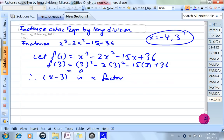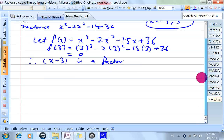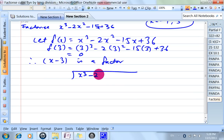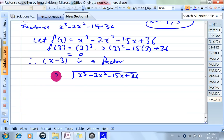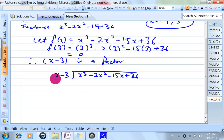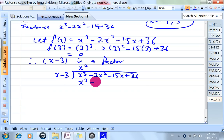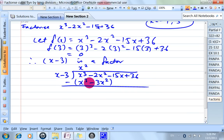So we've got one factor already. Now we shall use long division: x cubed minus 2x squared minus 13x plus 36, divided by x minus 3. So how do we do that? Look at this — x cubed divided by x gives x squared. This multiplied by this will give me x cubed minus 3x squared. So negative 2 minus minus 3 gives me 1x squared.